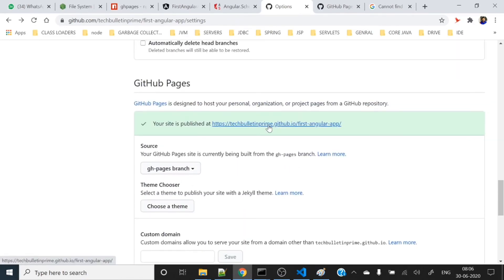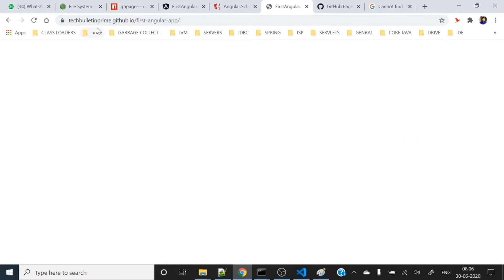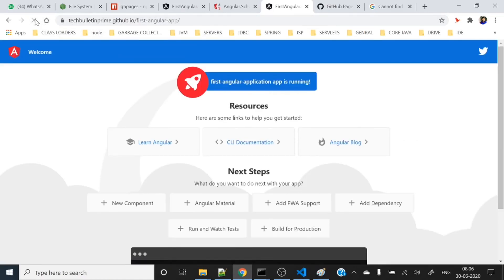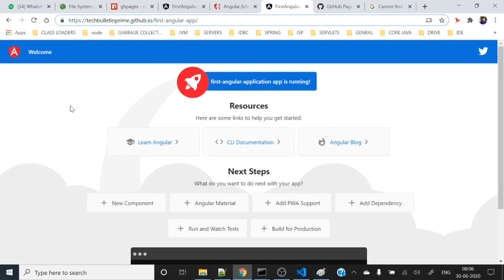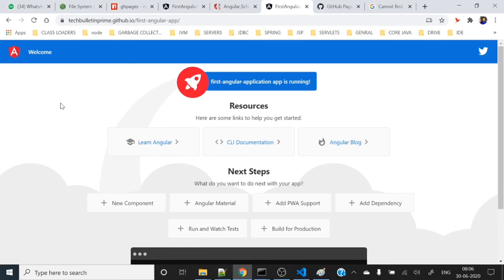Here you go, let's search it again. This is our GitHub user techbulletincrime, then .github.io and this is our repo name. This is how we can deploy our static web contents or static things into our GitHub repository and deploy that one. This is the video for how you can deploy your Angular applications.